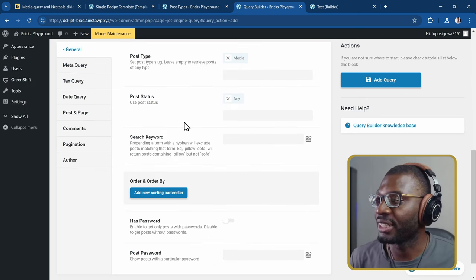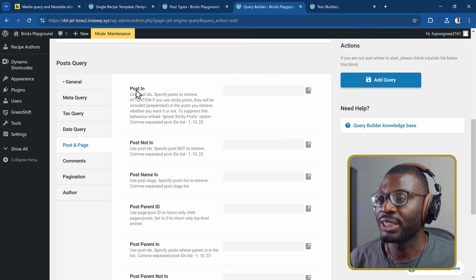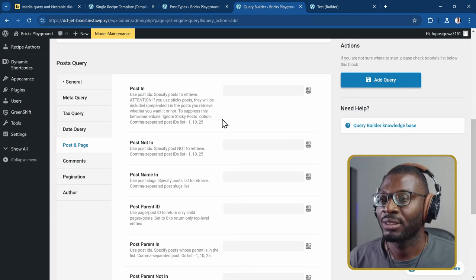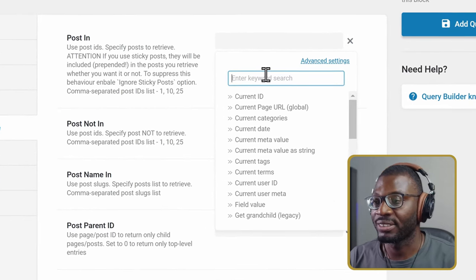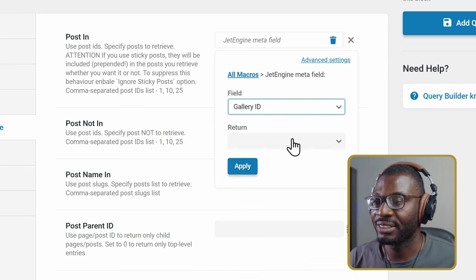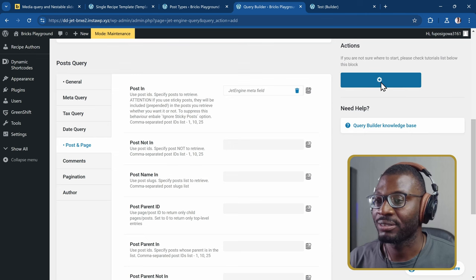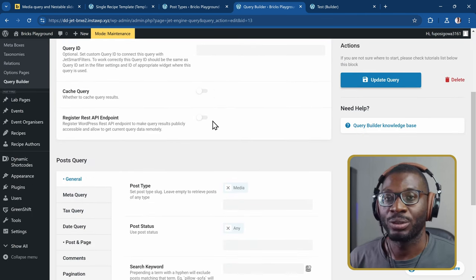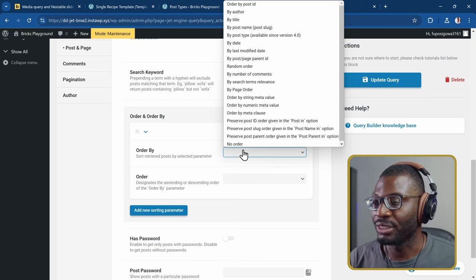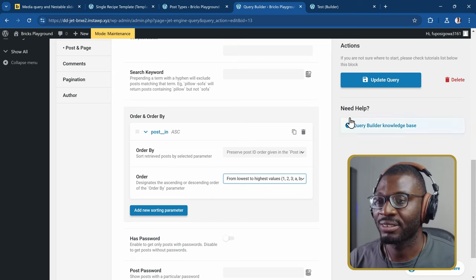The key section is under Posts and Page, where you find the option for Post In. Within Post In, all we have to do is drop in our gallery field, which should output IDs as comma-separated values. Go to the dynamic tag, search for the JetEngine meta field, choose the field Lab Pages Gallery ID, set the return type to field value, and apply. I'll also set Order By to preserve post ID, choose lowest to highest, then save.